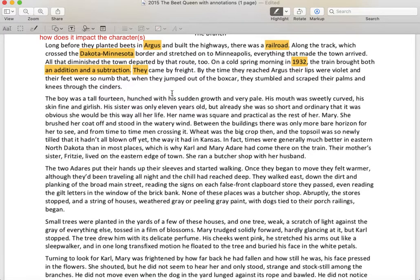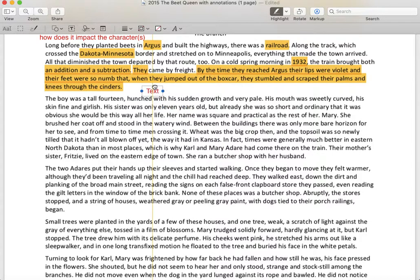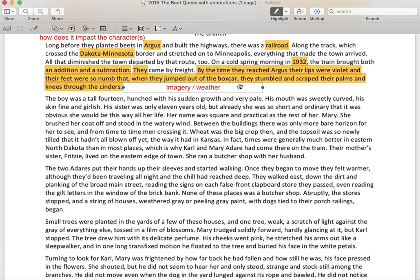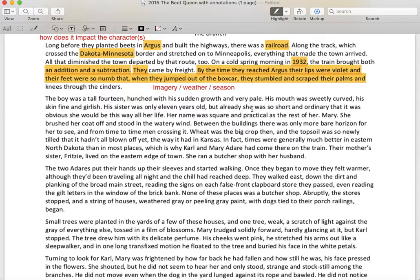We have all of this beautiful imagery about the lips being violet and the feet were numb — that imagery ties into our weather. It's cold, it's winter. Or what we're going to find is the end of winter, beginning of spring. That's another important thing to notice when you're talking about setting — the season. It's the start of spring because you have that tree with the blossoms, right? It's not the dead of winter. It's the start of spring, but like not all the way.